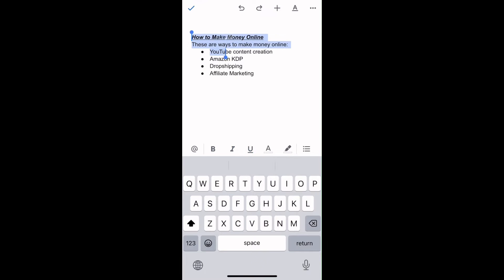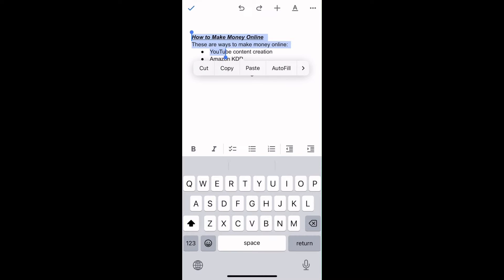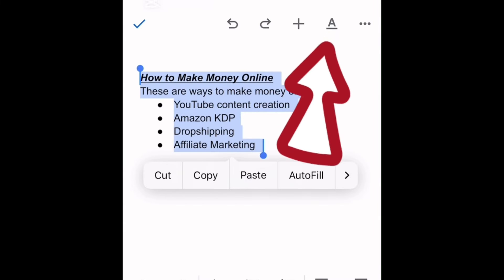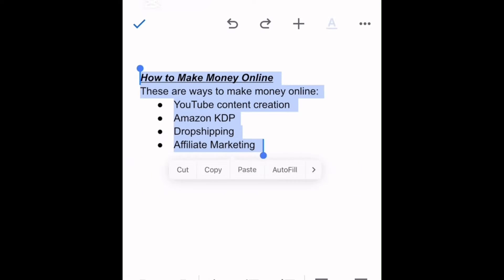Here, I will double tap on one of the words, then I will highlight the rest because I want to change everything, the font size. Then after that, tap on the A sign at the upper right.